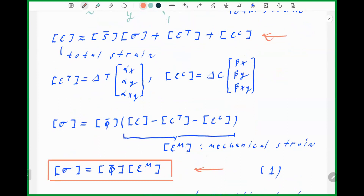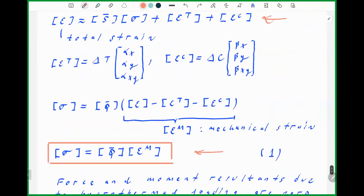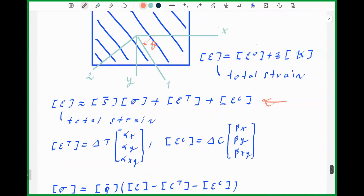Stress depends on the mechanical strain vector, which must be non-zero to have stress within the laminate. In shorthand notation, sigma in a particular ply is Q-bar times epsilon-mechanical, and this equation can be applied for any ply and any point in that ply. The question is how to find a general relation for mid-plane strains and curvatures for a laminate under hydrothermal load.